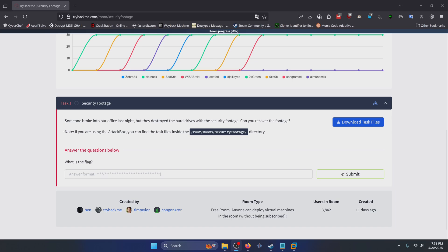The description of the task reads: someone broke into our office last night but they destroyed the hard drives with the security footage — can you recover the footage? Note: if you are using the attack box you can find the task files inside the root room security footage directory. We're not going to use the attack box to solve this.